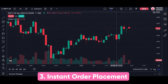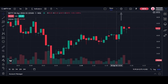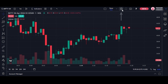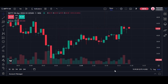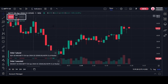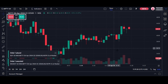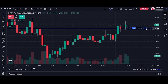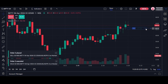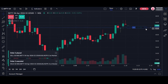Third is instant order placement. To activate the instant order placement feature, users need to click on the Settings icon available on the chart panel and enable instant order placement. Once activated, this feature allows users to swiftly execute market orders directly from the platform, reducing delays in trade execution. With a single click, traders can seamlessly enter or exit positions, enhancing the speed and efficiency of their trading activities.